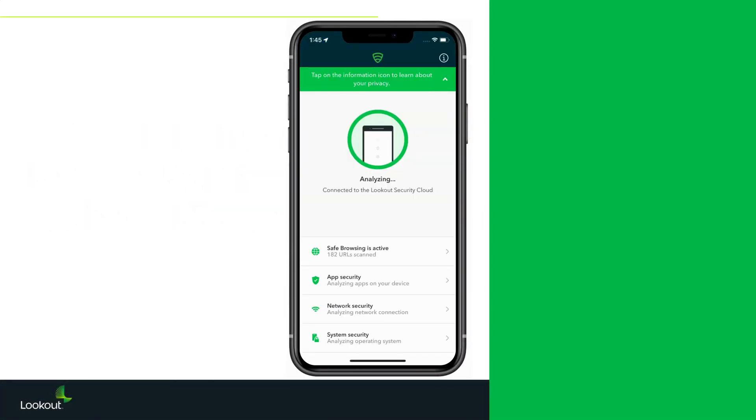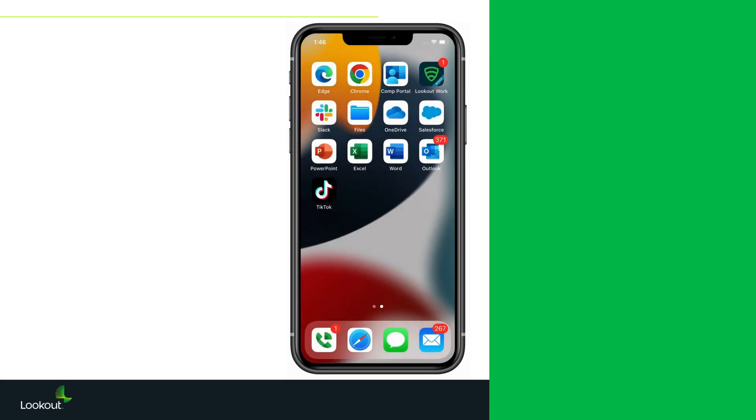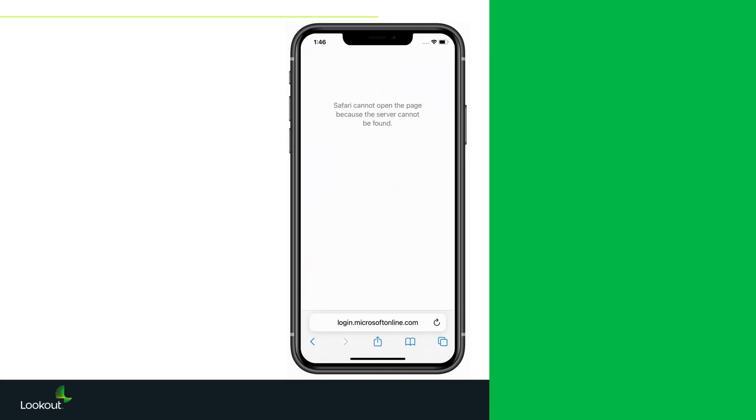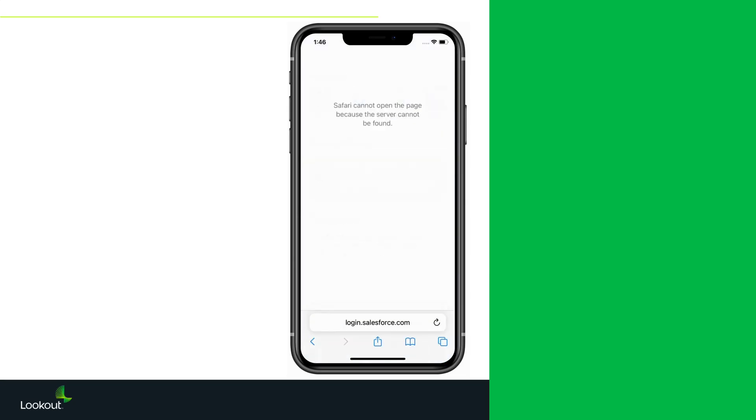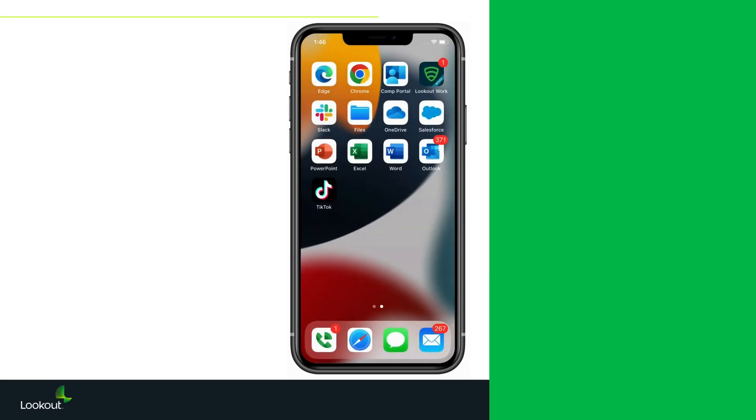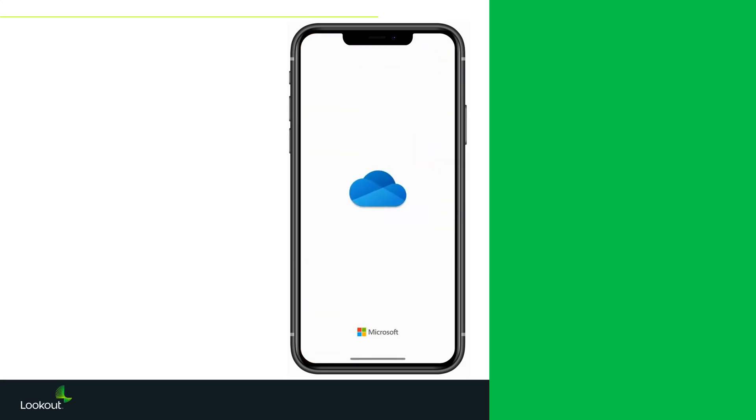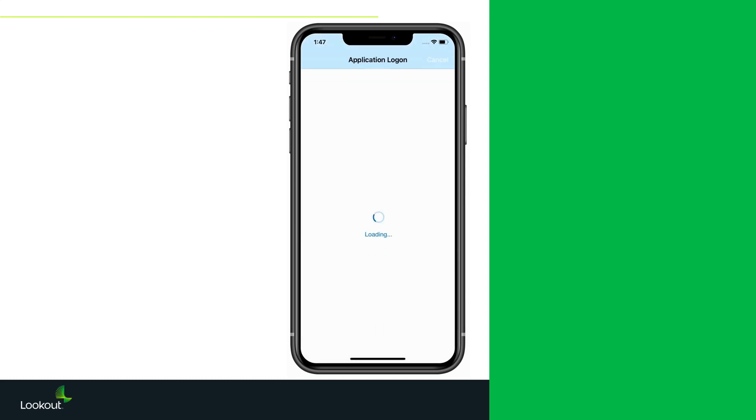If the app is detected on a device, an agency could flag it for non-compliance and block access to customer domains, single sign-on, and enterprise apps and data. The user would need to remove TikTok before regaining access to the company's resources.